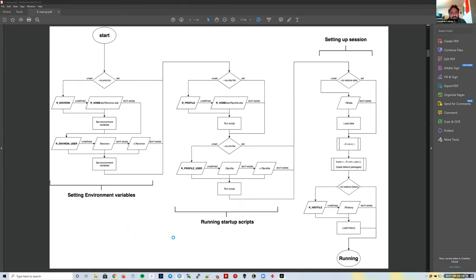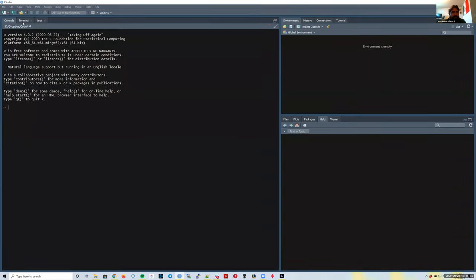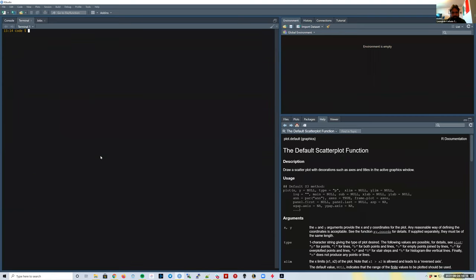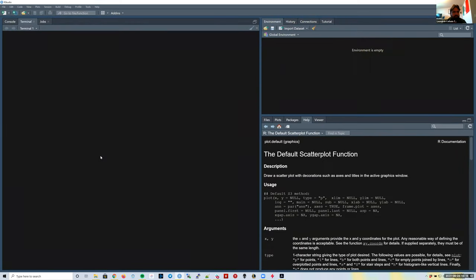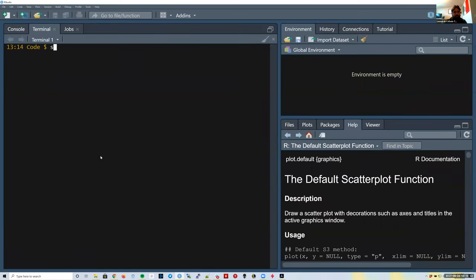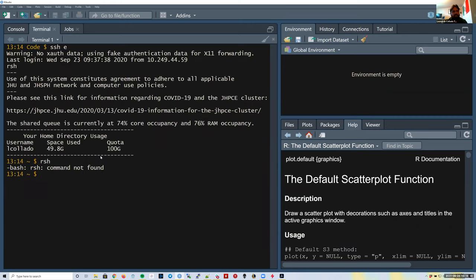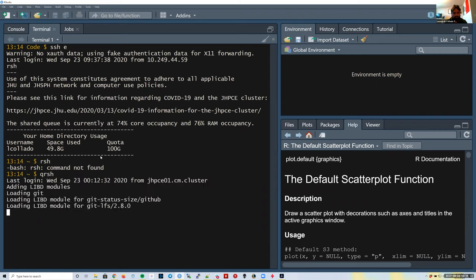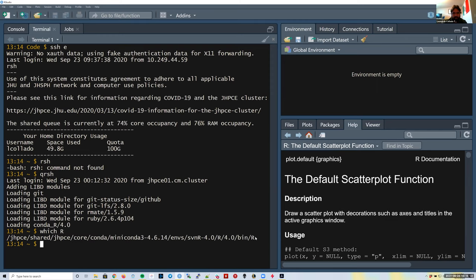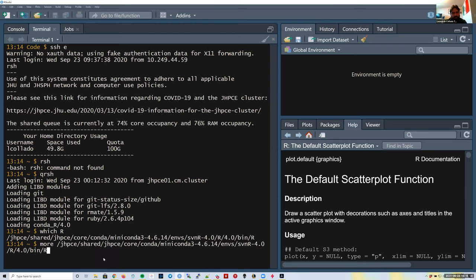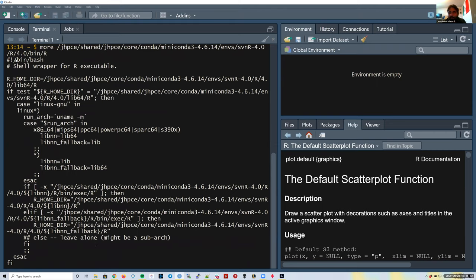If I log into the cluster and request a compute node, I can look at where R lives and use `more` on R. You'll notice it starts with `#!/bin/bash`—it's an actual bash script, and it's around 205 lines long.